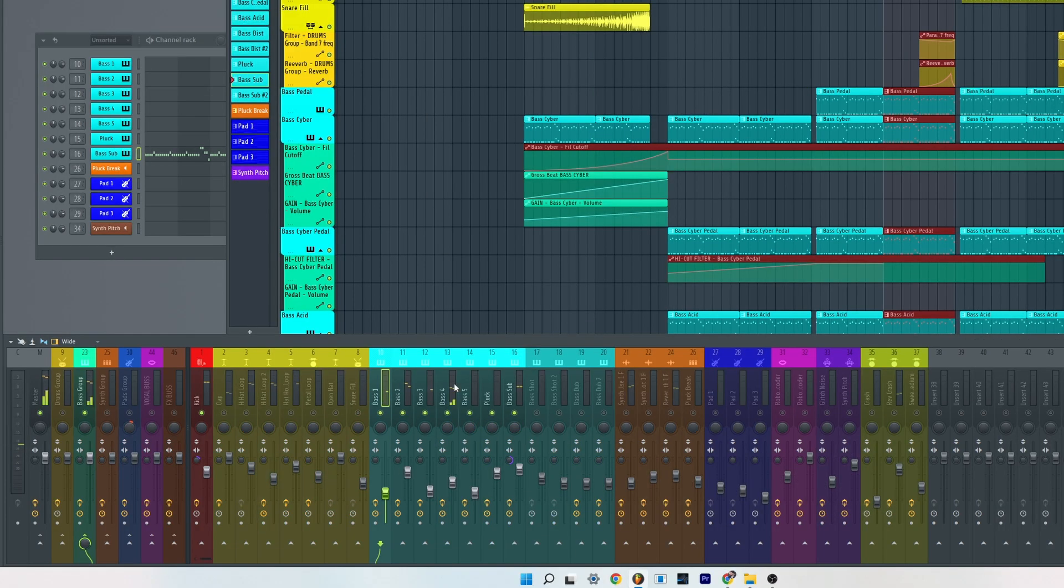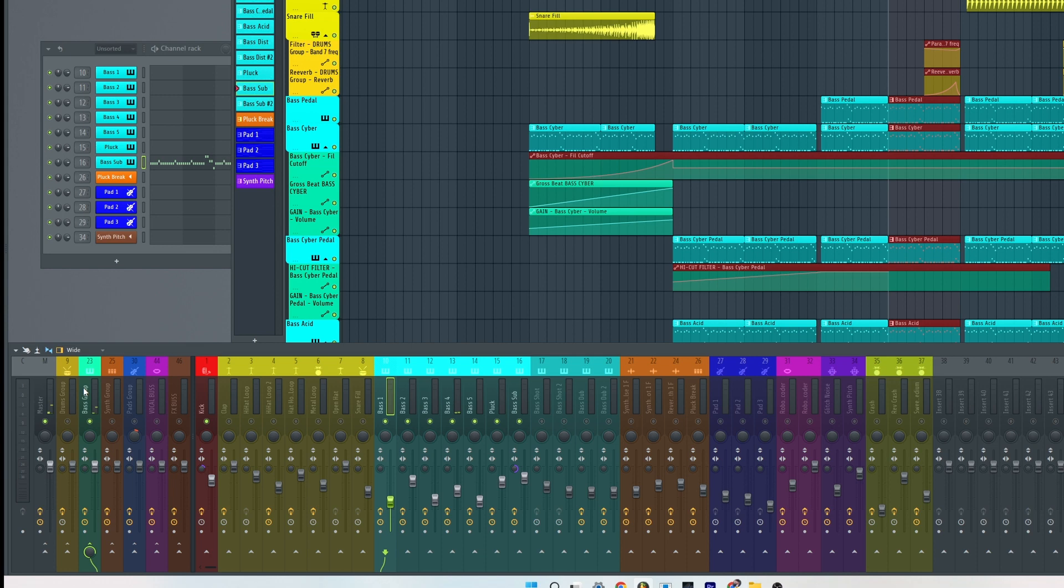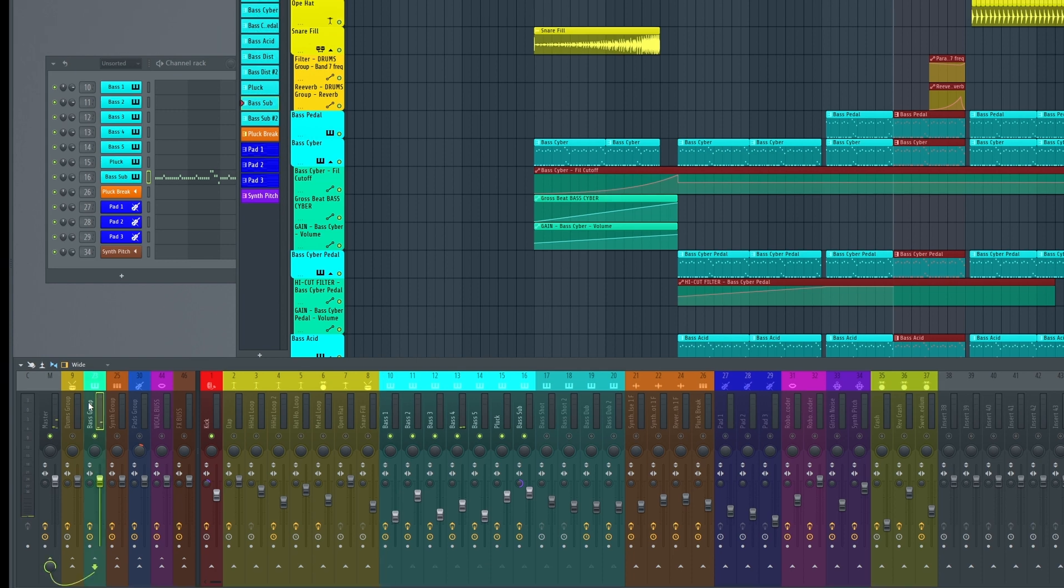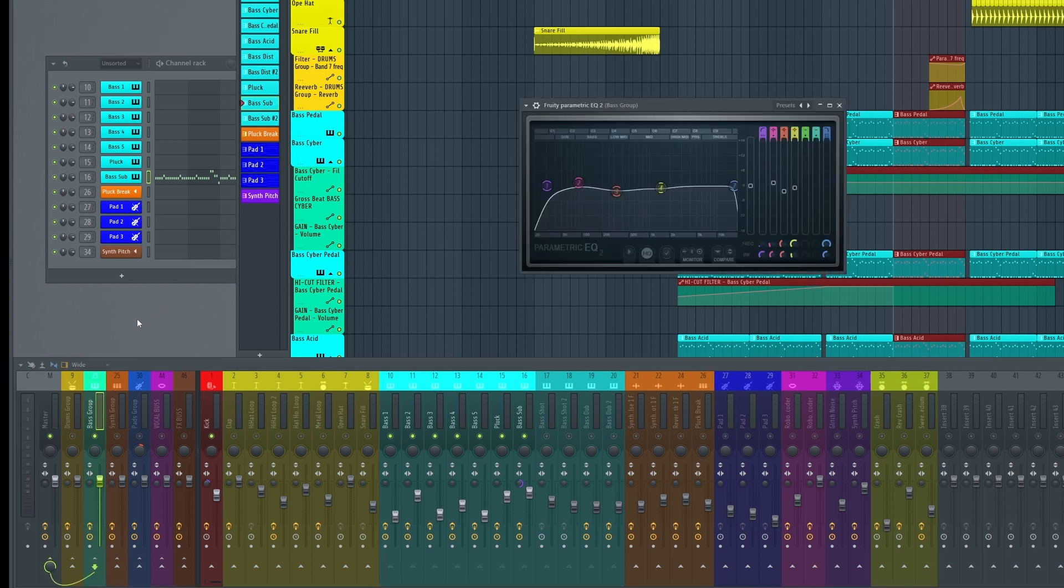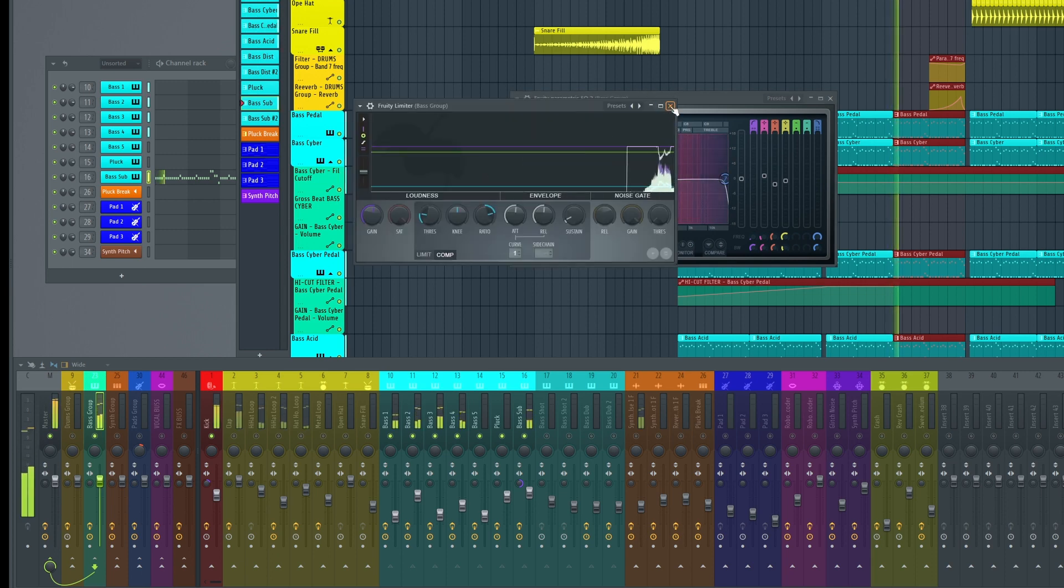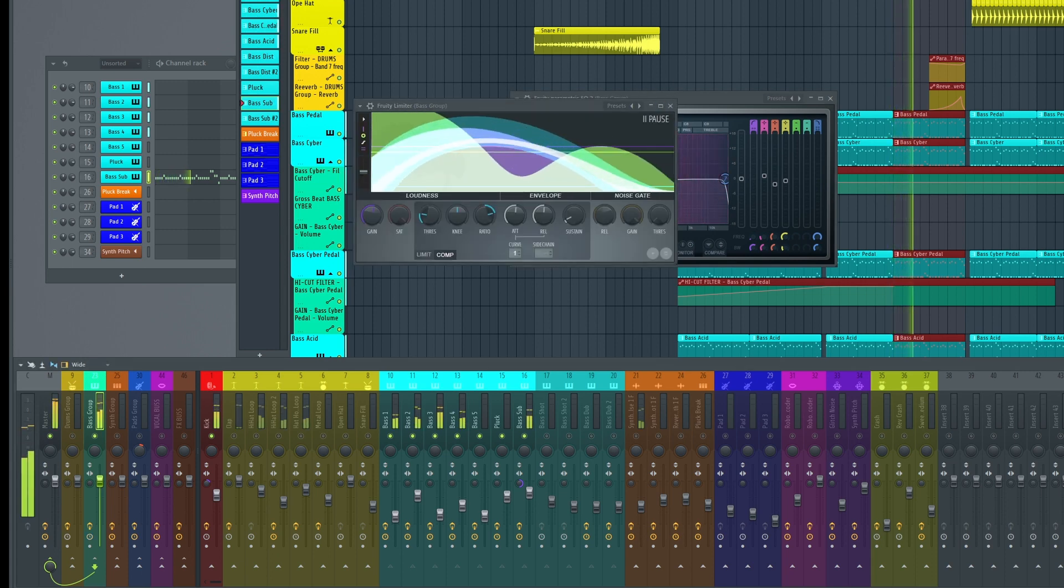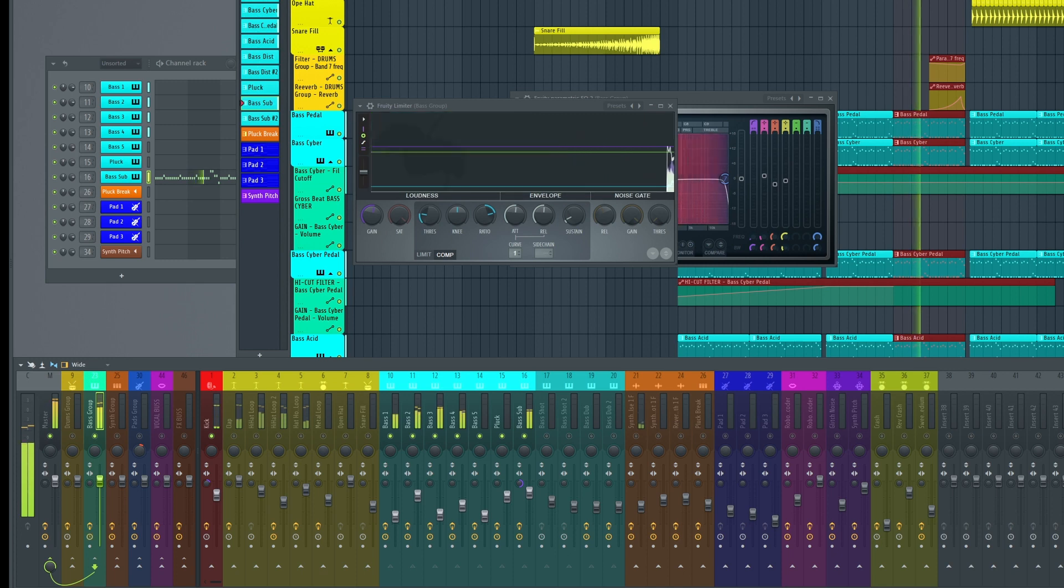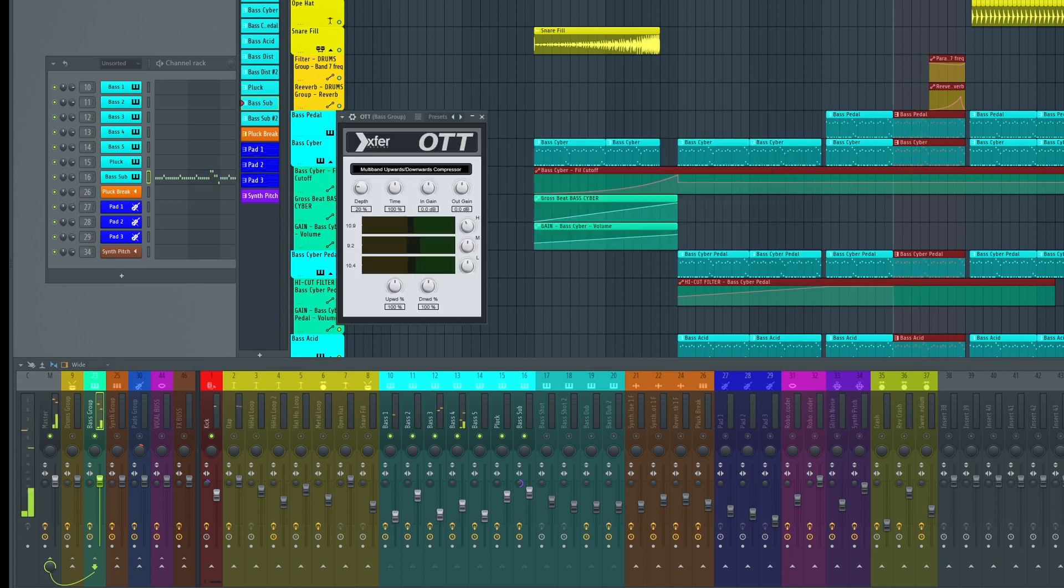And all these are in a group. In this group I make a fast cleaning compression and also OTT.